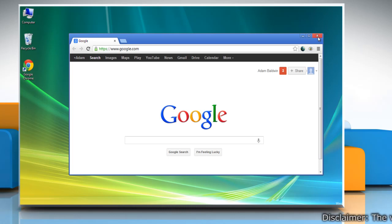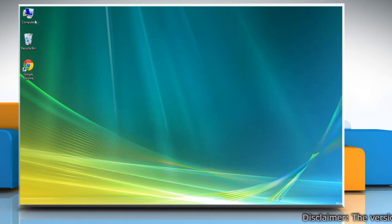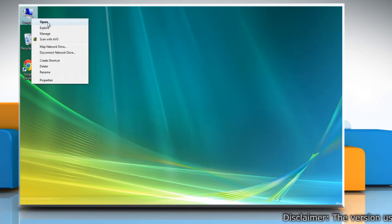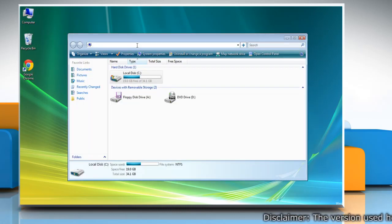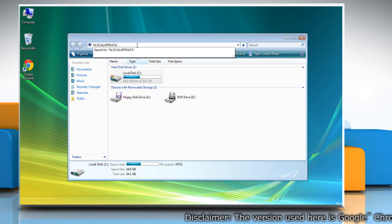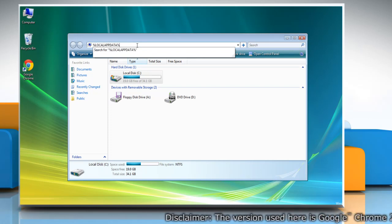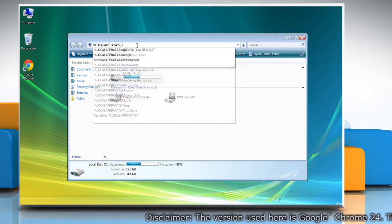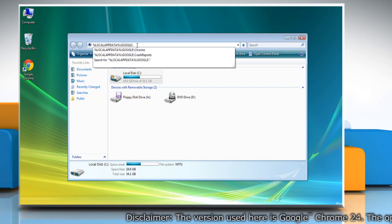Exit Google Chrome. Open My Computer, and on the address bar type %LOCALAPPDATA%\Google\Chrome\User Data\ and then press Enter.